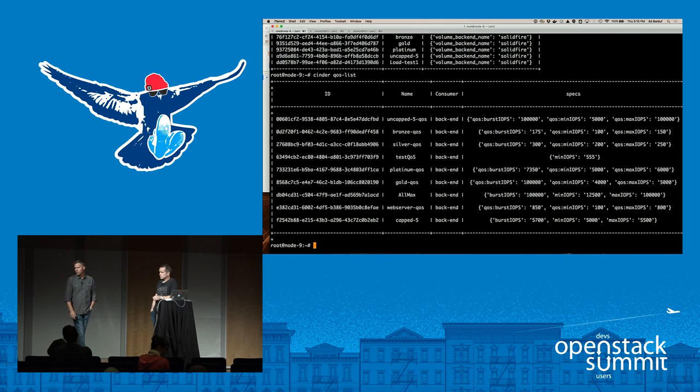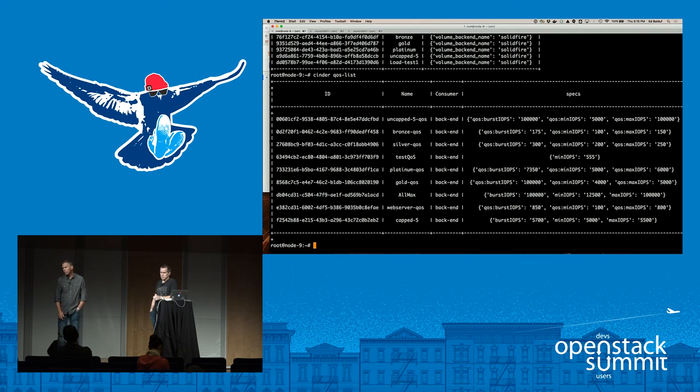A future improvement: stash the UUID from Cinder inside the Docker object and use that as the source of truth. Most of that code is already there, so it's not a big lift.